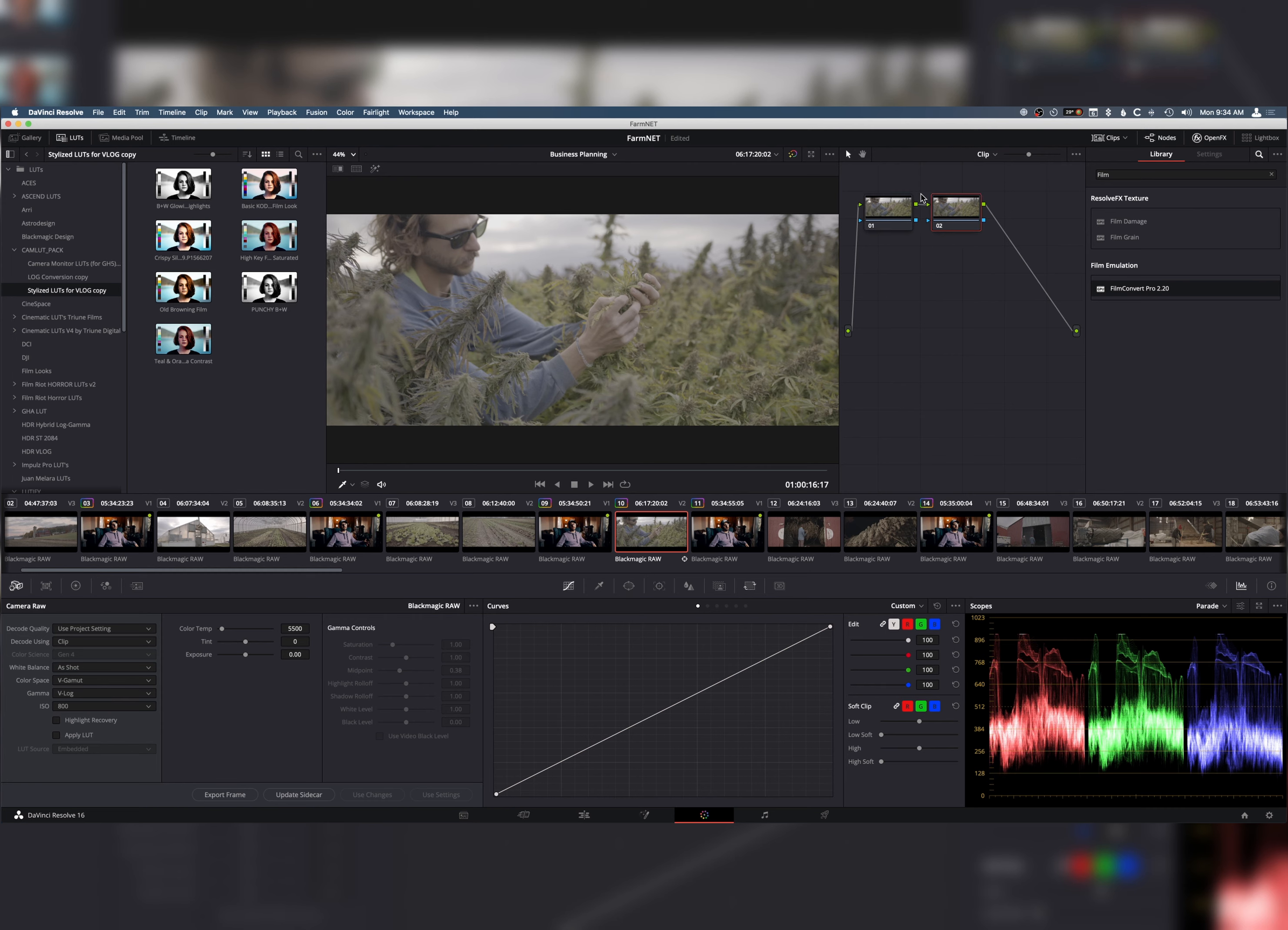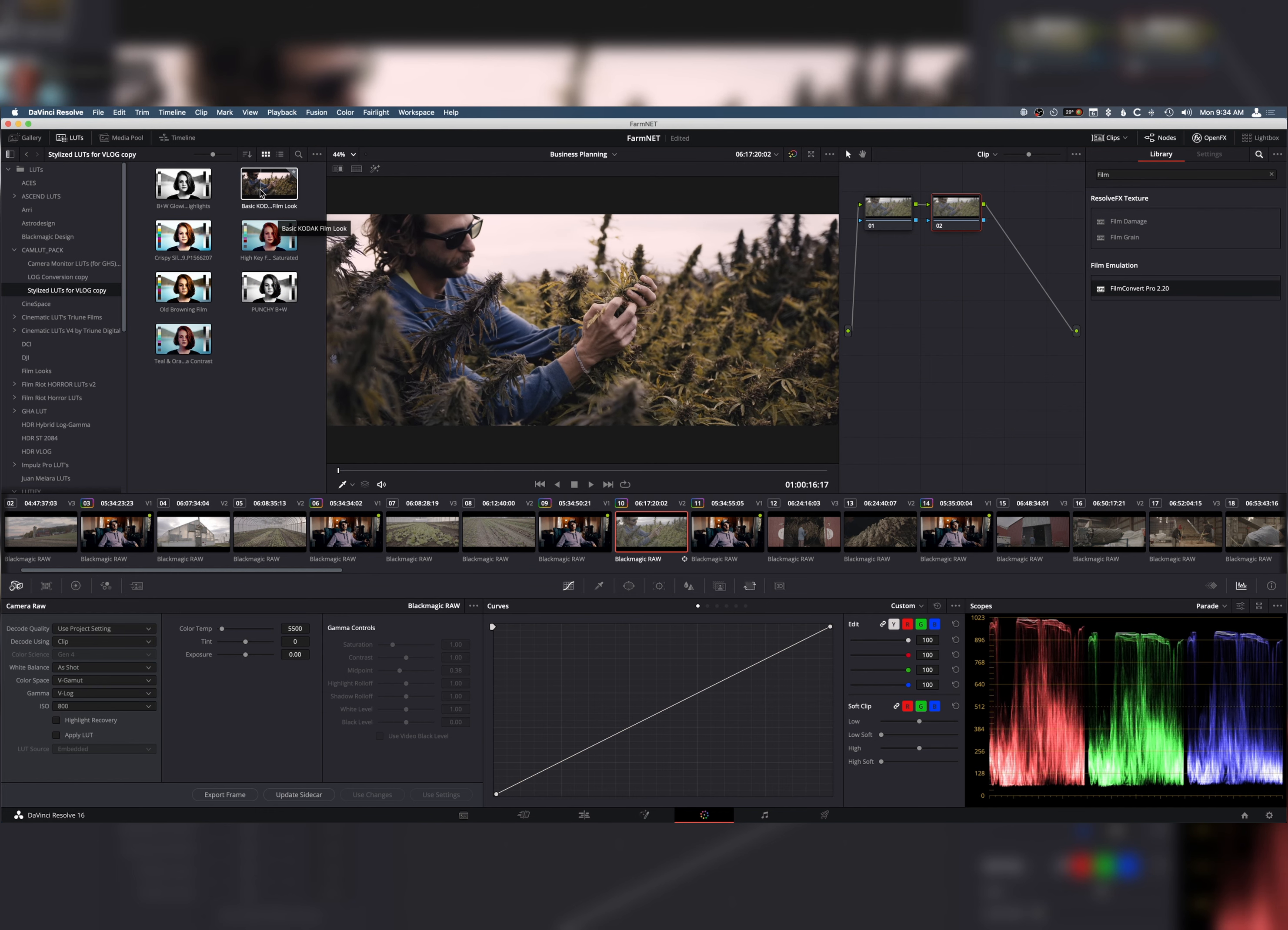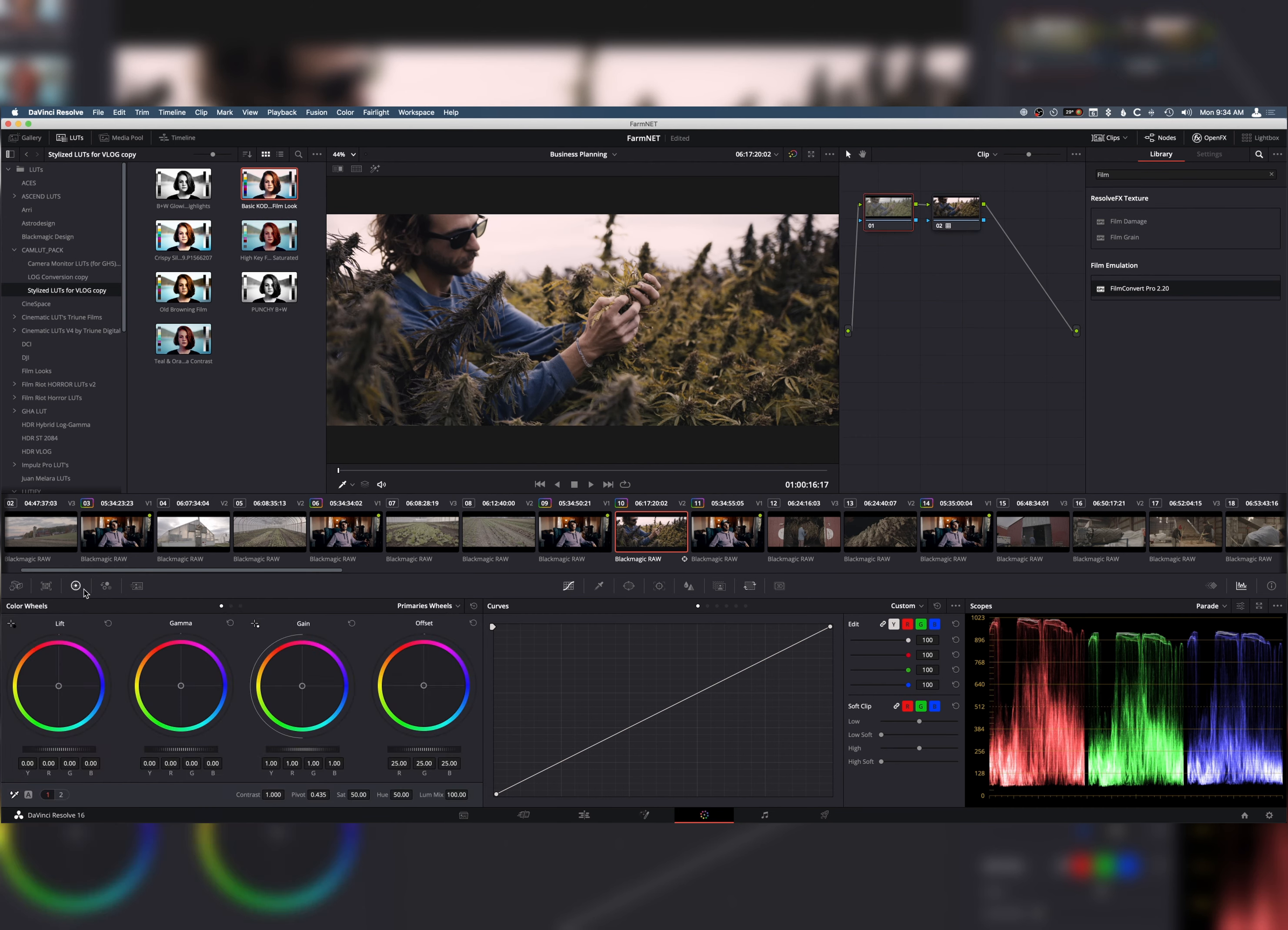Now, the cool thing is that when you add a new node and you add one of our LUTs, they go on perfectly and they match. These are some pretty basic looks. This basic Kodak film look is one of the more filmic ones.